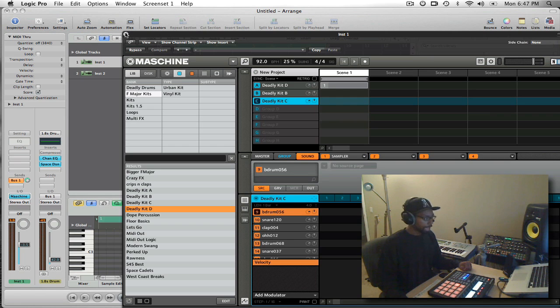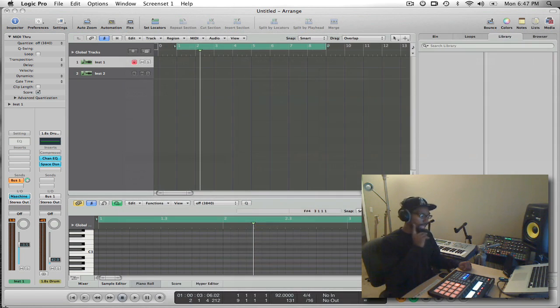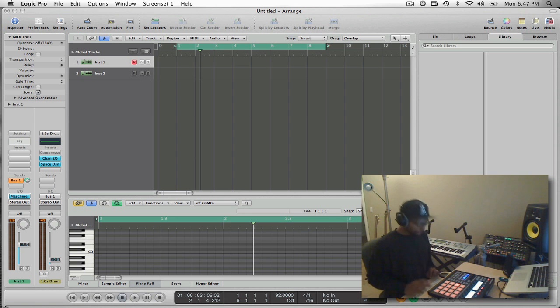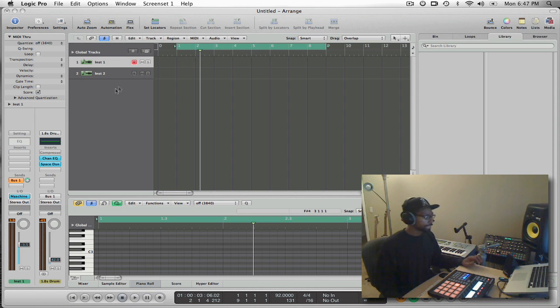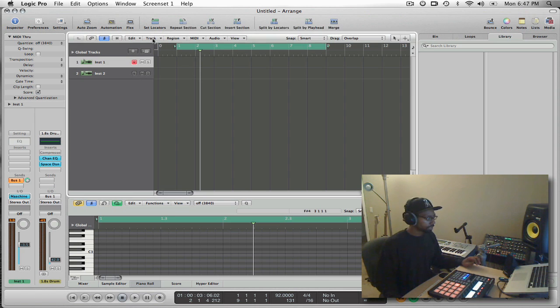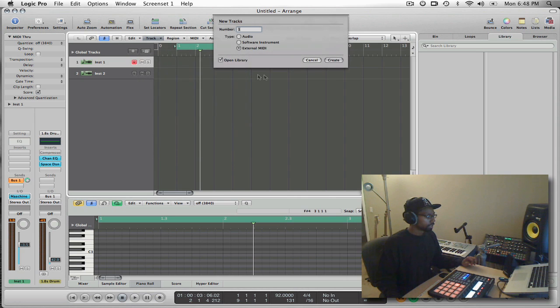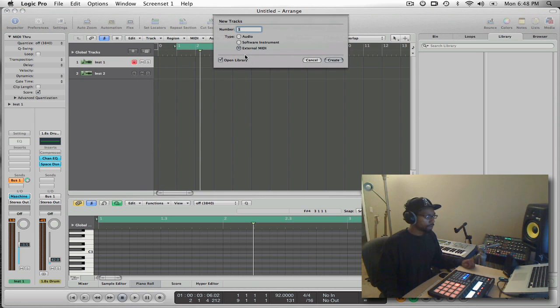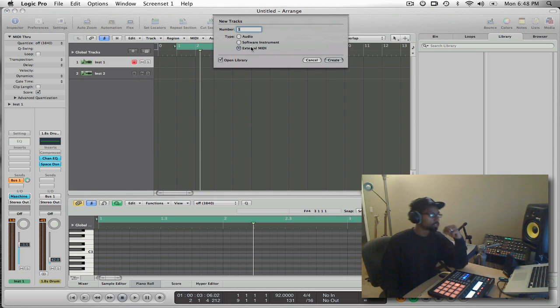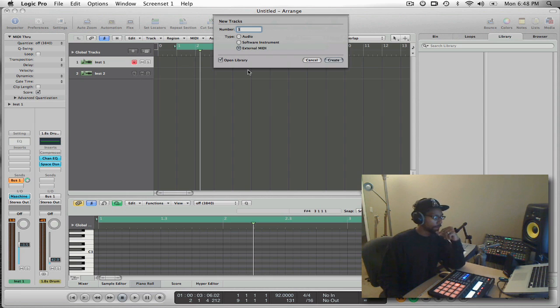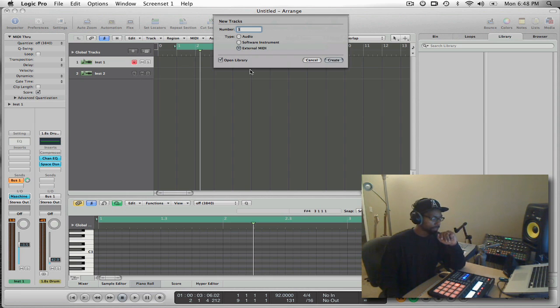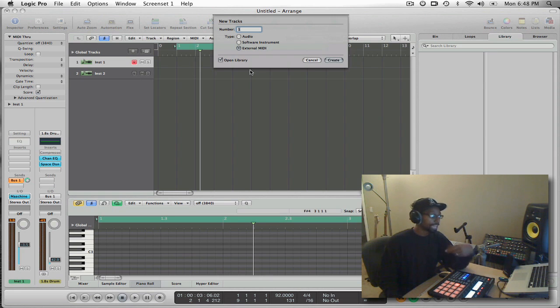And now that I have this set up, I can close out of the Machine and if I create a new track inside of Logic, let's create a new track. Now, instead of creating a software instrument, I want to create an external MIDI because we just set up this object so that we can treat Machine like an external MIDI instrument.